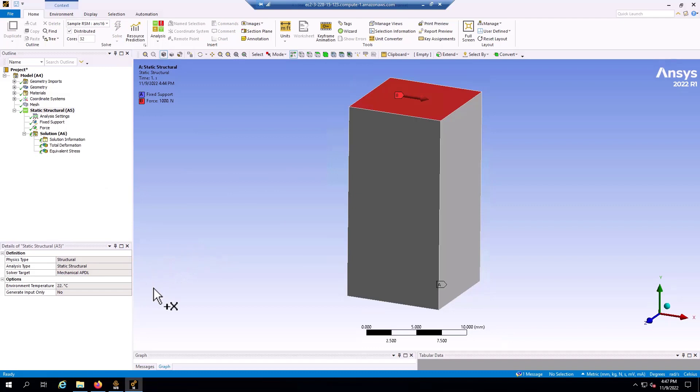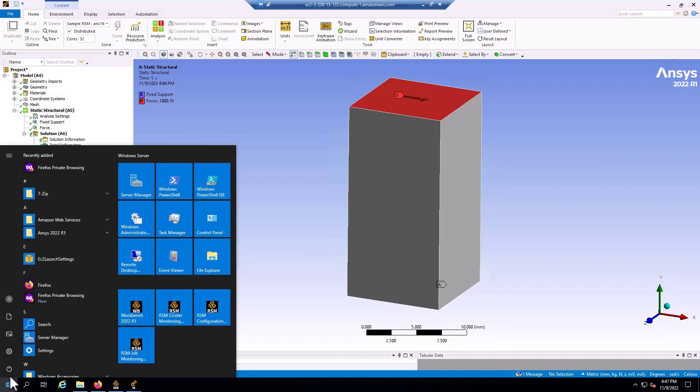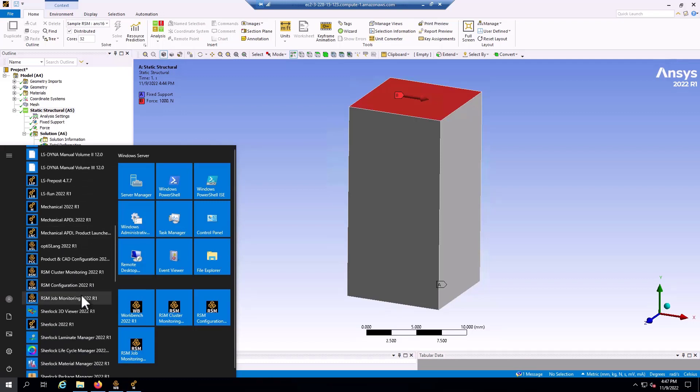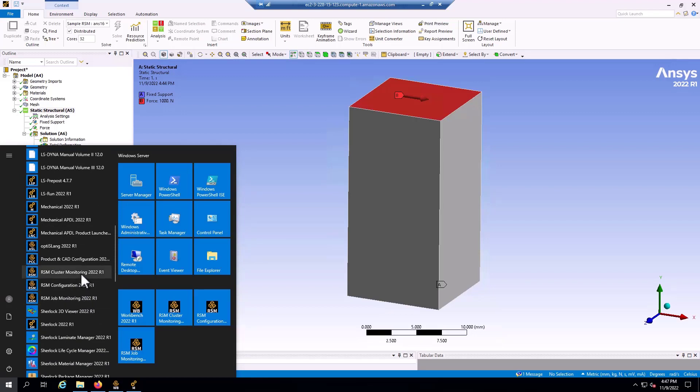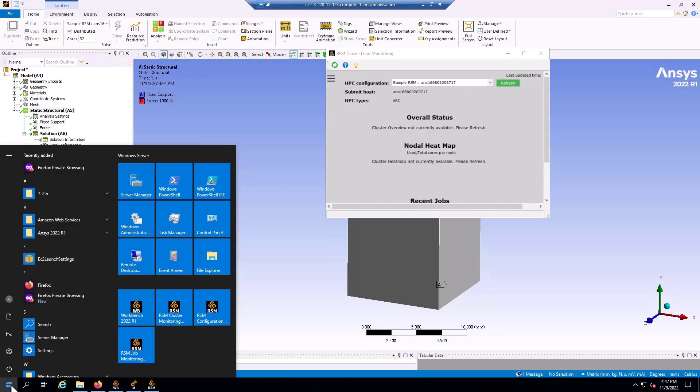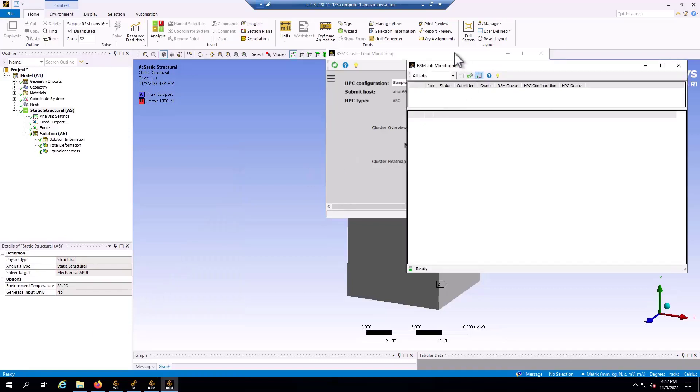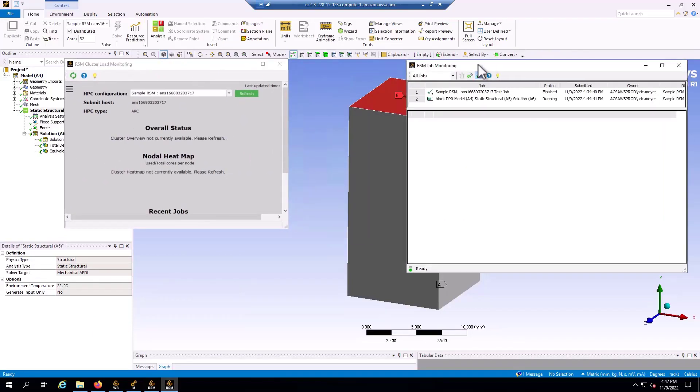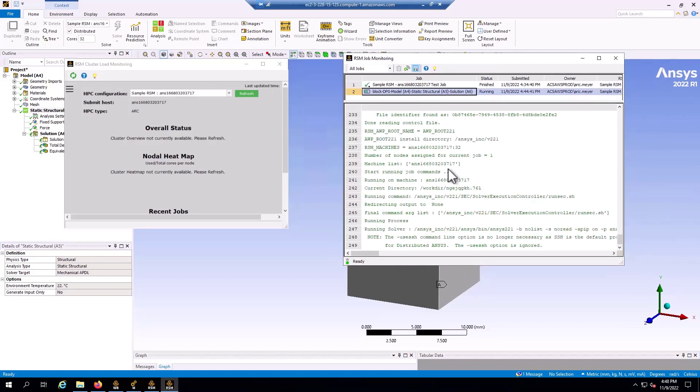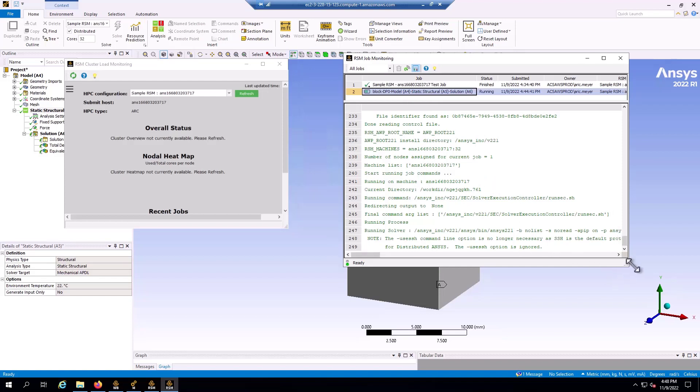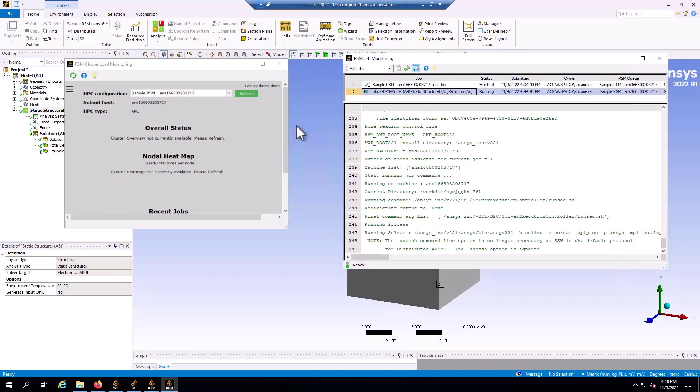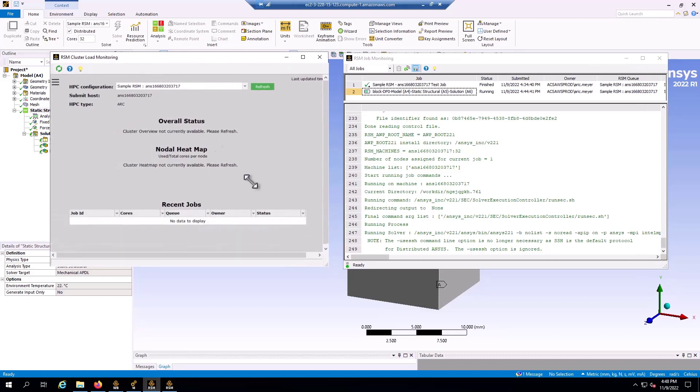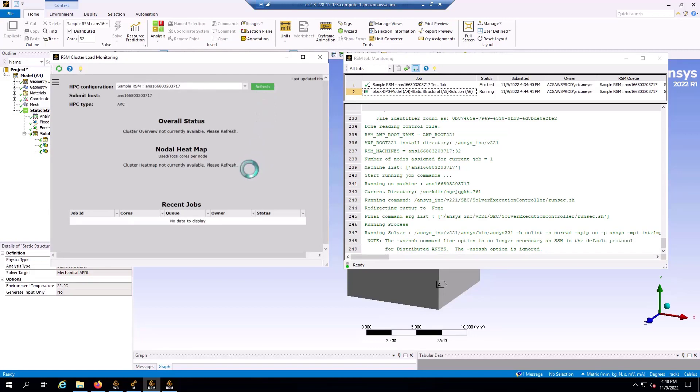So while that's solving, I'm going to open up some RSM tools. One is the RSM cluster monitoring, RSM configuration we used already and RSM job monitoring. So I'm just going to open up both the cluster monitoring and the job monitoring. I can see in the job monitor, I can find a previous job that was run as well as my current job that I'm running and I can get some information about the status here. The cluster monitoring tool, I can verify that I'm looking at the right configuration, click refresh, and I can see the current status of that cluster.